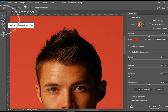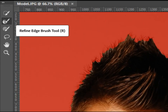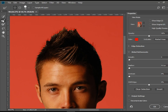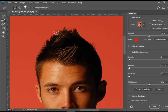The tool that is automatically selected is the Refine Edge tool. If it's not selected, make sure that it is, and what I'm going to do is just go over the hairs that are outside of the selection area — just easily and gently brush over those.